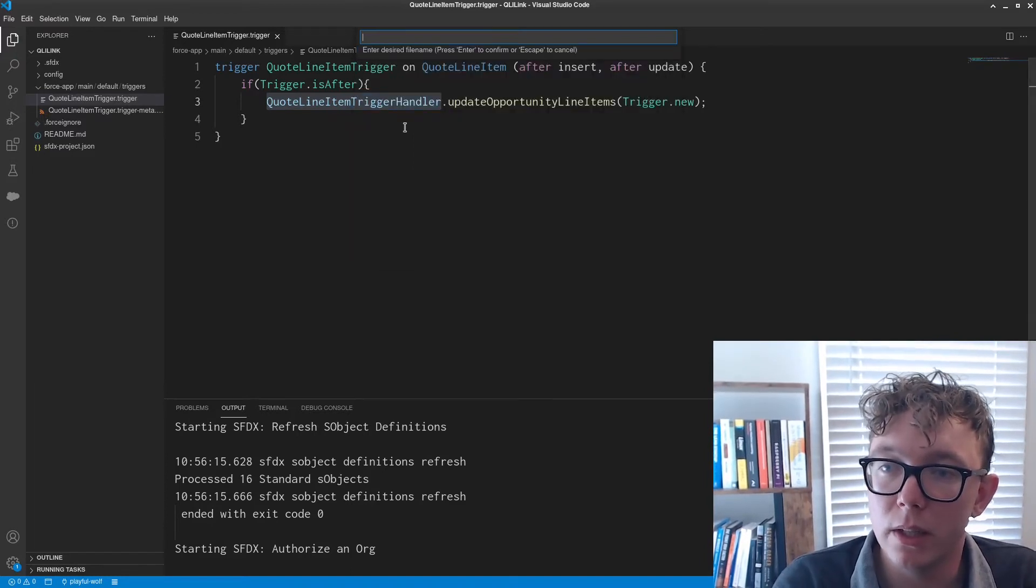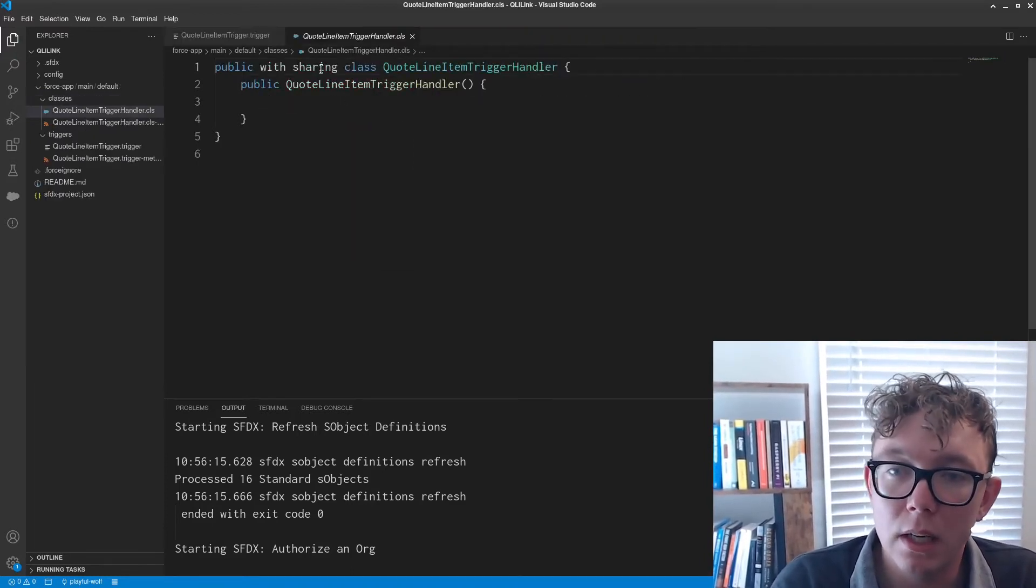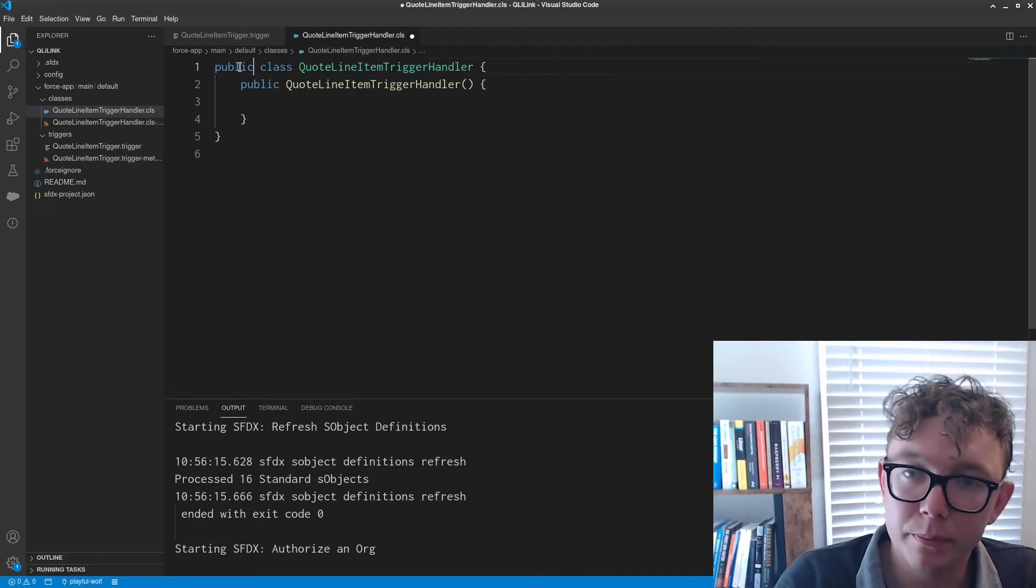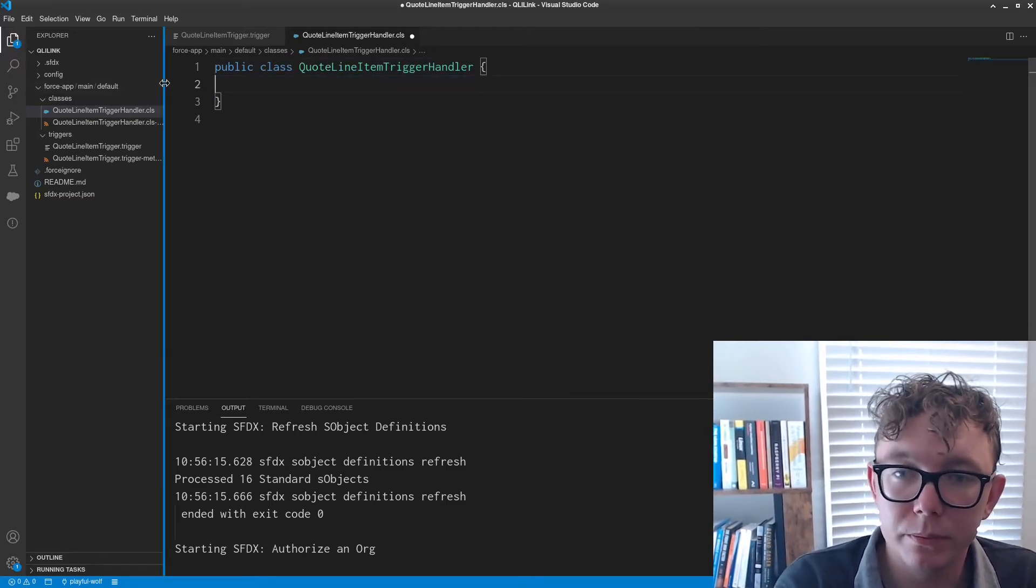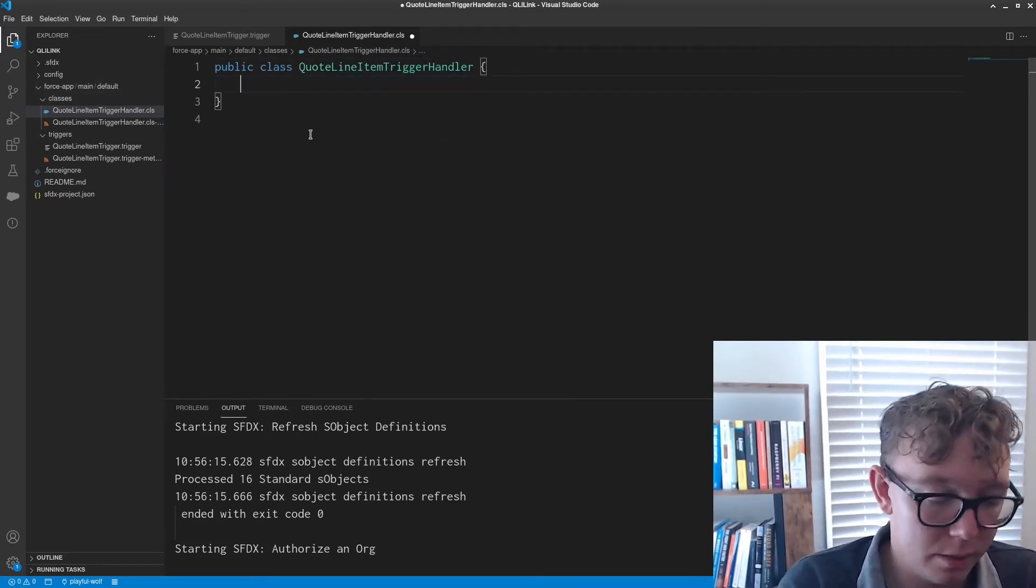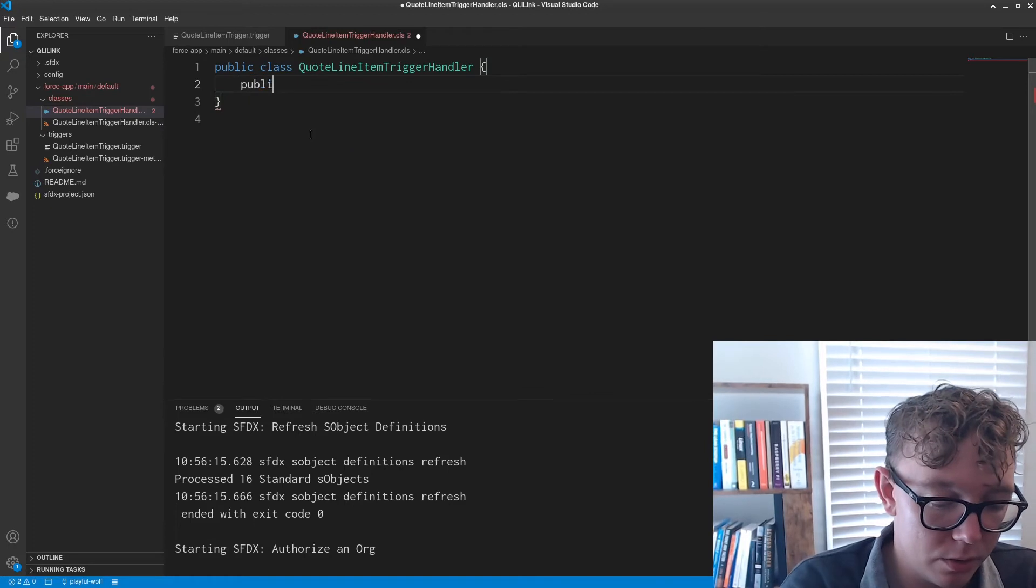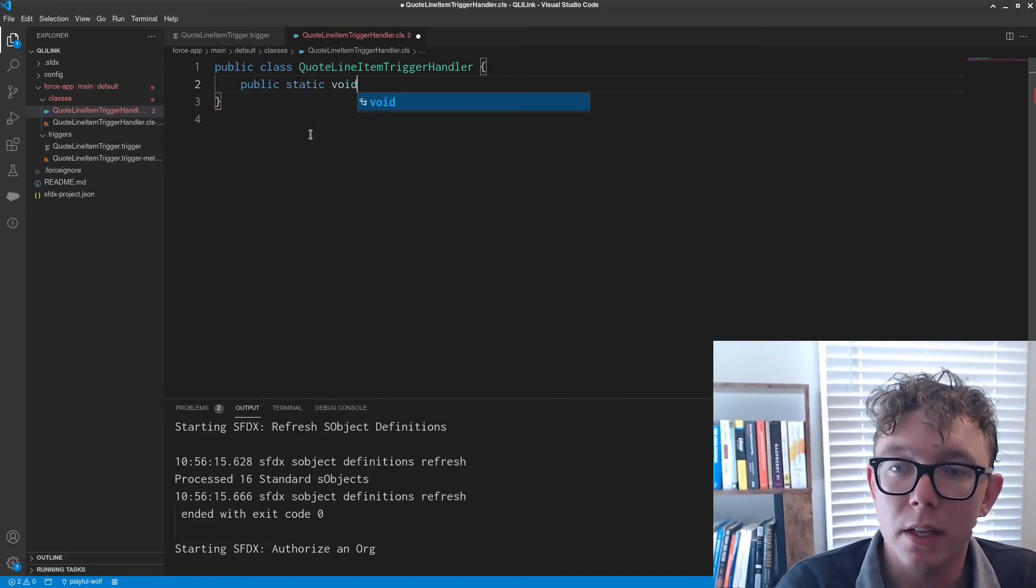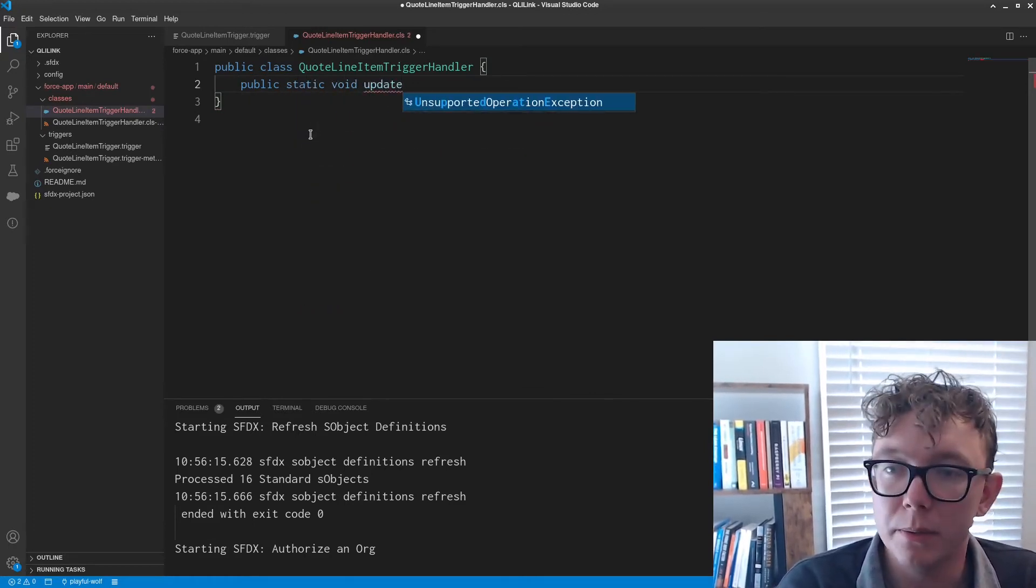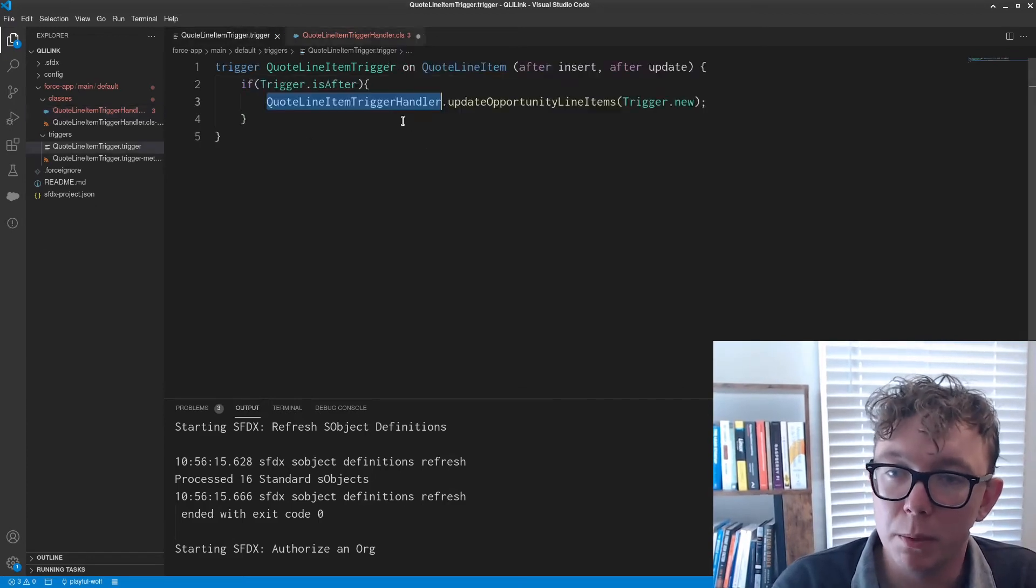Obviously I need to create that handler. So let's go ahead and create that. Let's see. This is going to be public static void.